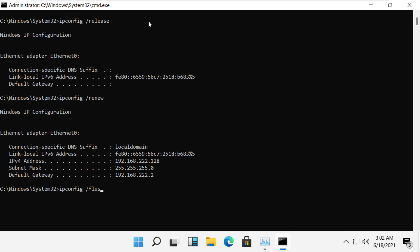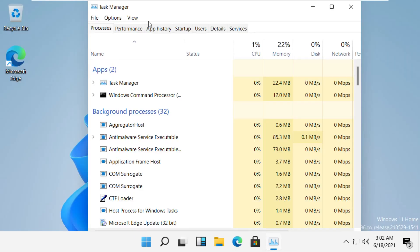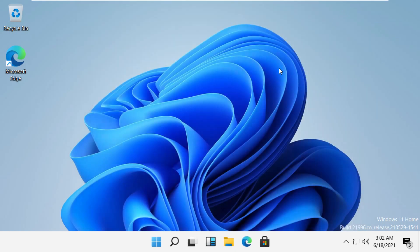Then type 'ipconfig /flushdns'. Now type 'exit' to exit the command prompt.